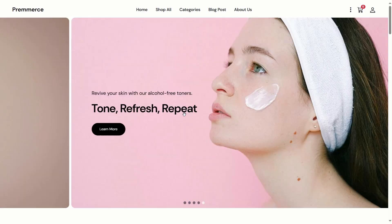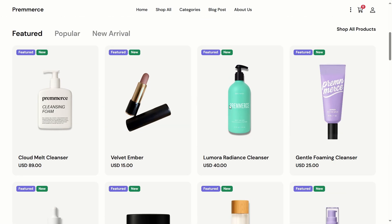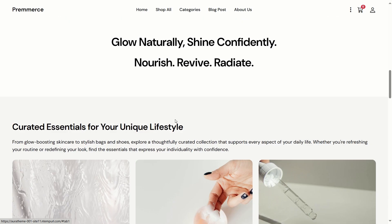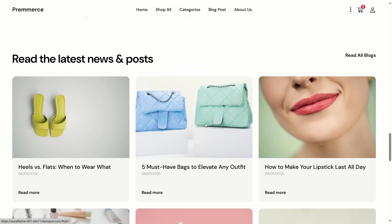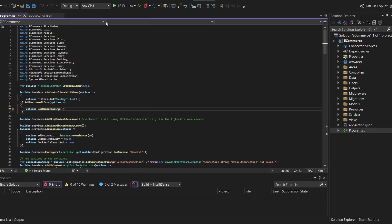Today, I'll walk you through the key functionalities for Premers, the e-commerce web app in ASP.NET Core MVC using .NET 8. Let's dive in.